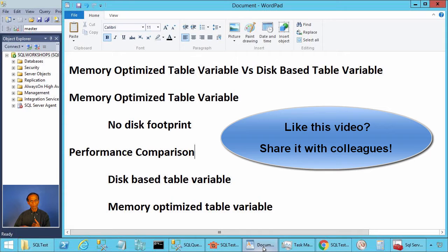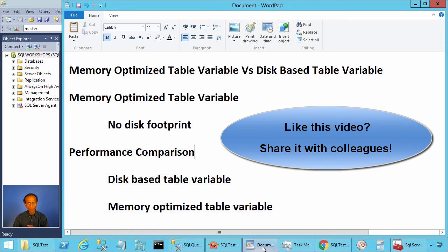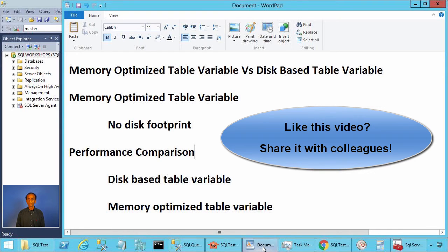Let's make a summary. Memory-optimized table variable is much faster than disk-based table variable — there is no page latch waits, no log buffer waits, and no disk footprint, which leads to better performance. If you are using disk-based table variable today, it is very easy to switch: declare a memory-optimized data file group in your database, declare a table type which is memory-optimized, and start using that table type when you declare a table variable. Thanks for listening. If you have any suggestions or comments, send me an email.